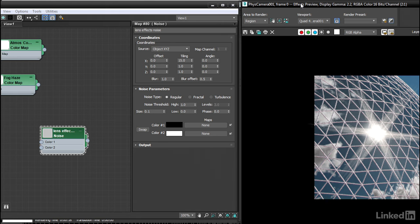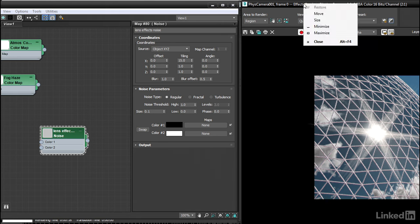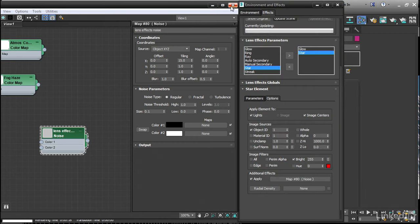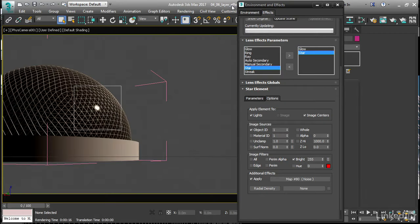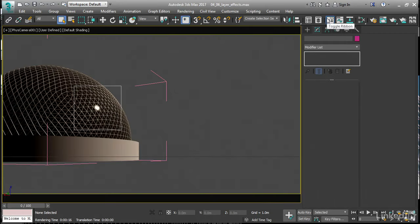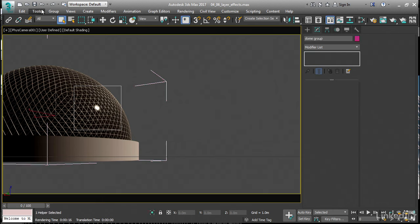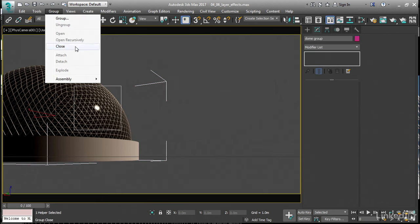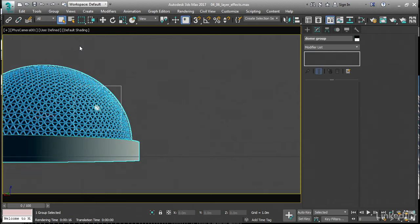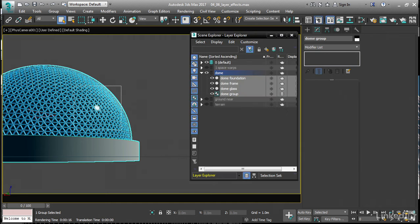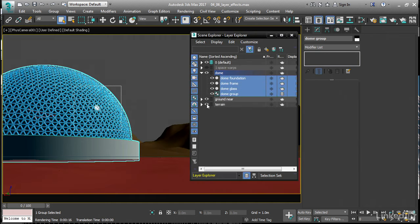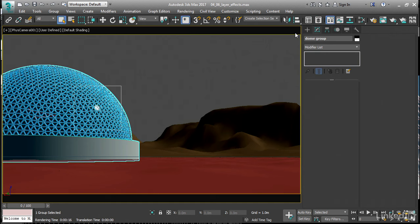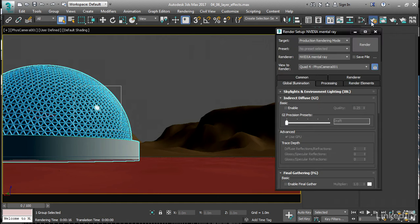I'll close this window. Right-click on the title bar and choose Close. We can close the dome group up again. Select that group and close it. Group Close. Unhide the geometry in the Layer Explorer. Enable the ground and the terrain. Go back into our Render Setup. Back into Global Illumination and re-enable Final Gather.